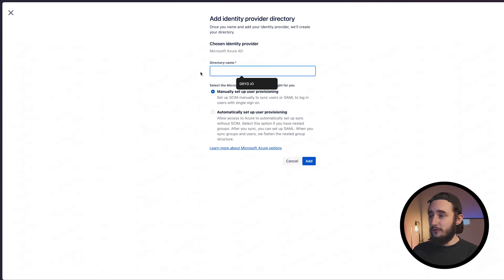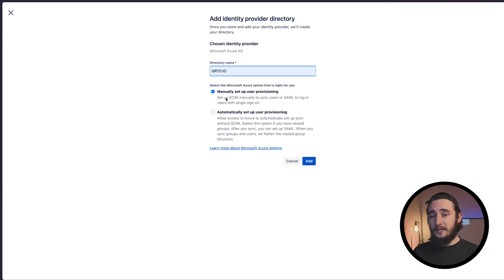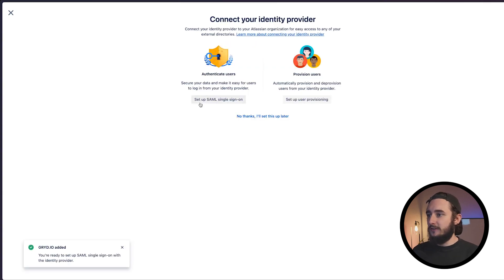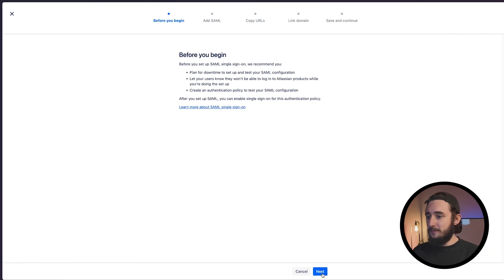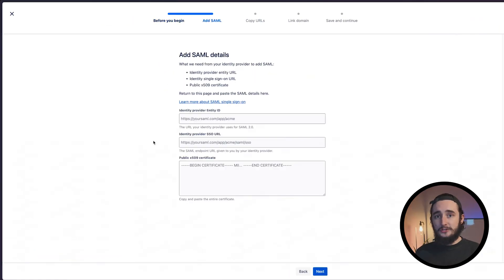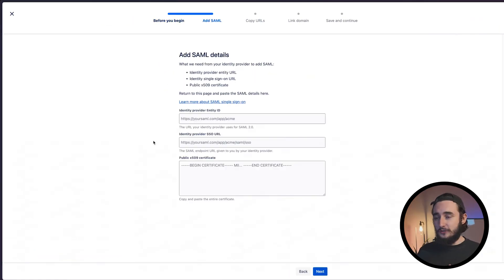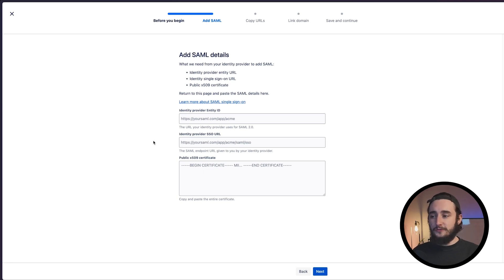I'll give this a directory name using my company name and I'll be manually setting up and provisioning these accounts. Once added, I'll select the SAML single sign-on option. I'll click next here, and to get this information I'll jump over to my AD environment. I'll start the setup there and we'll pull the information from Azure into our details here.